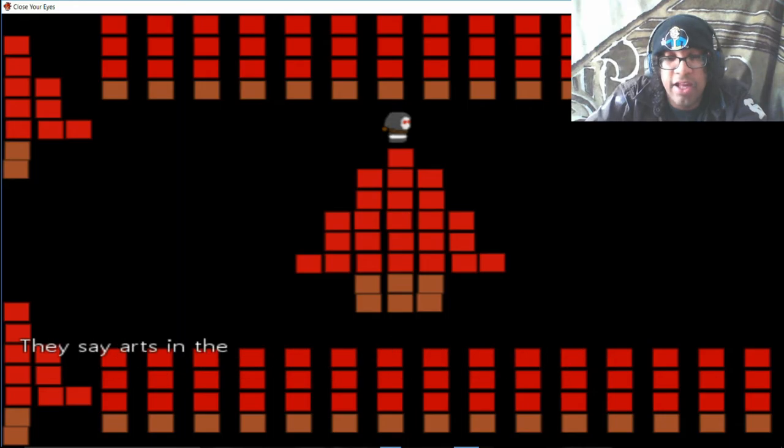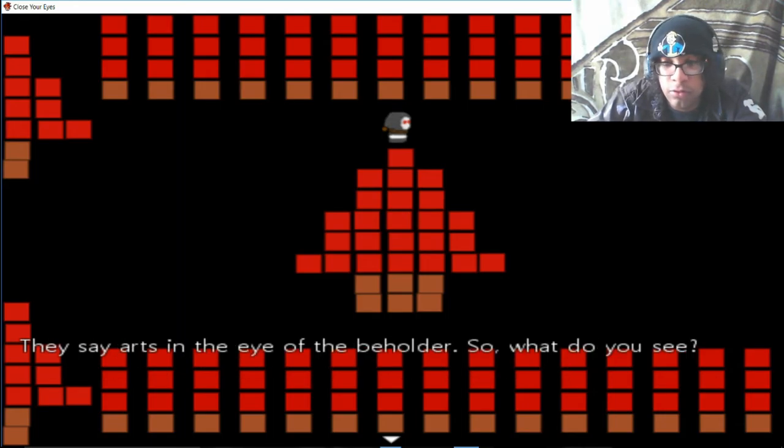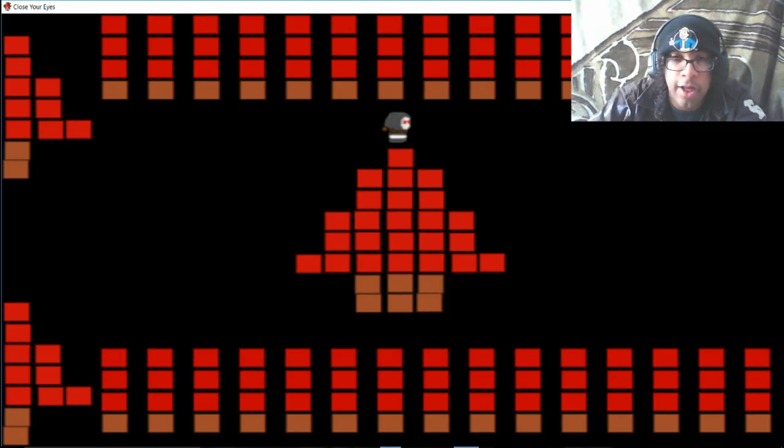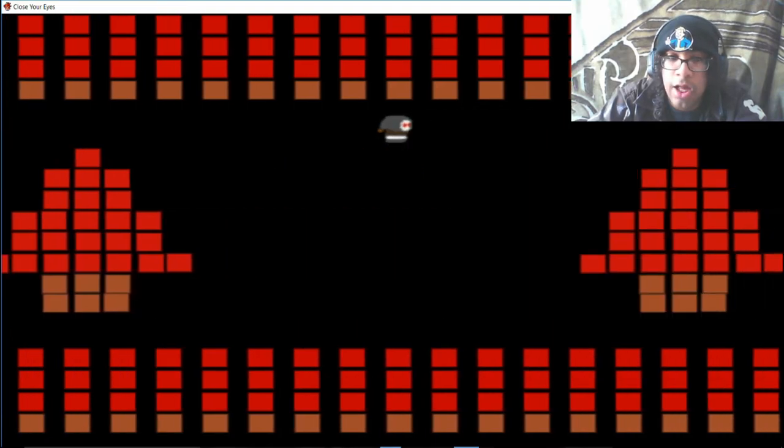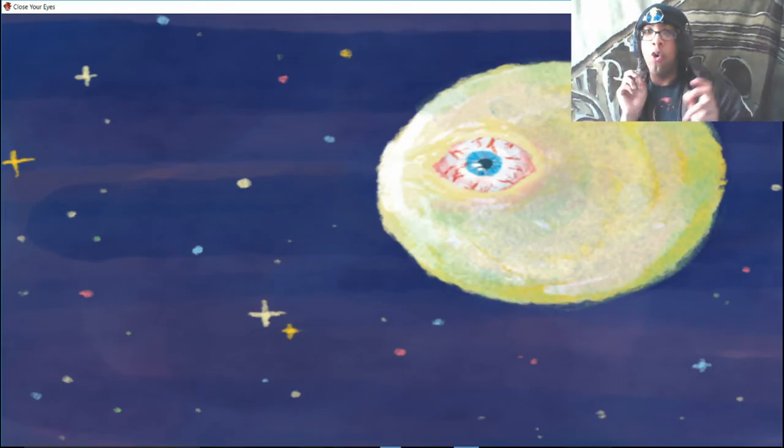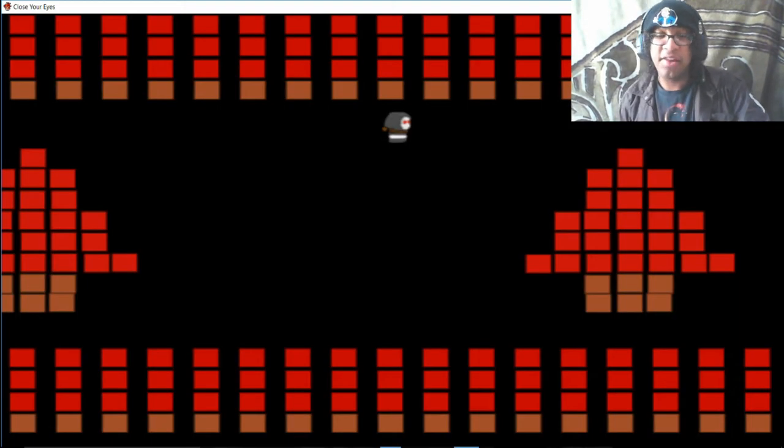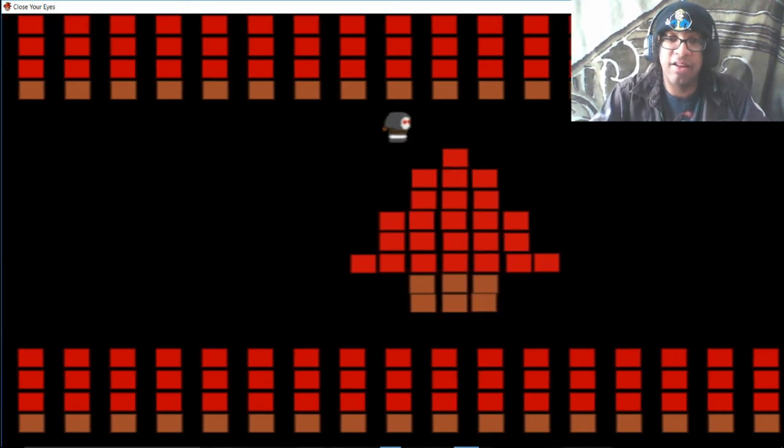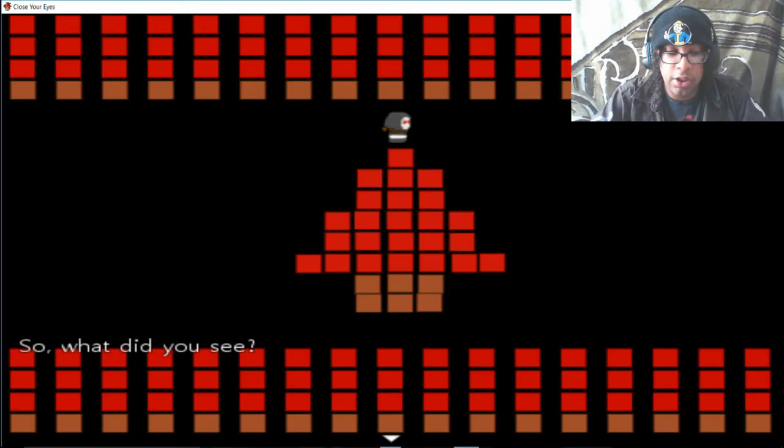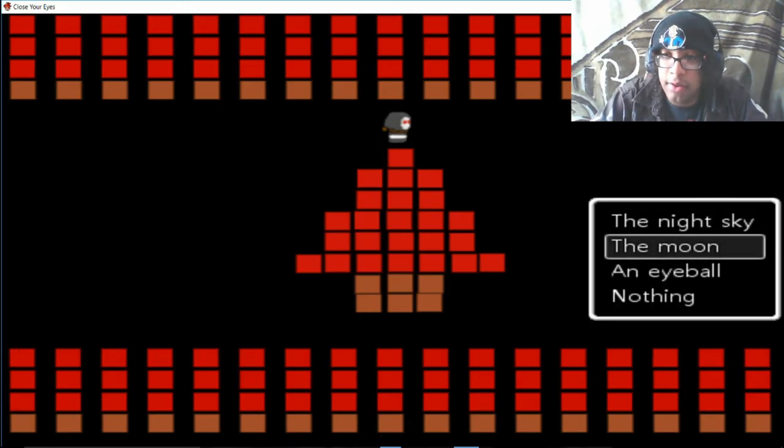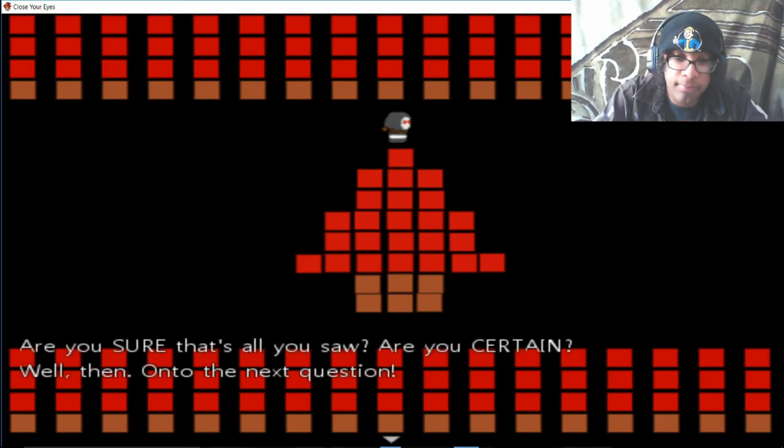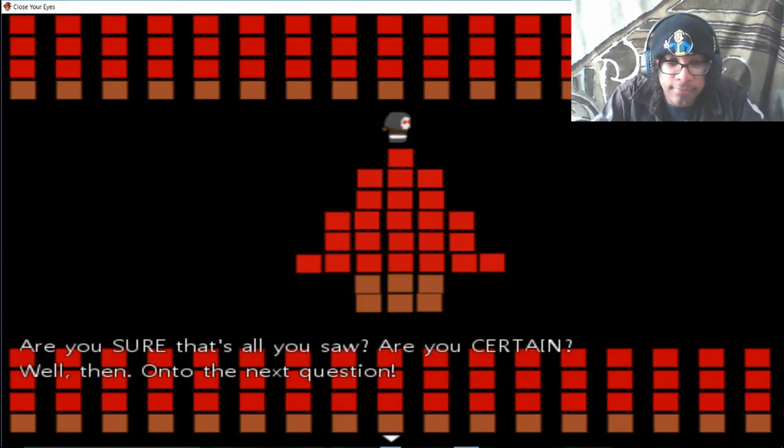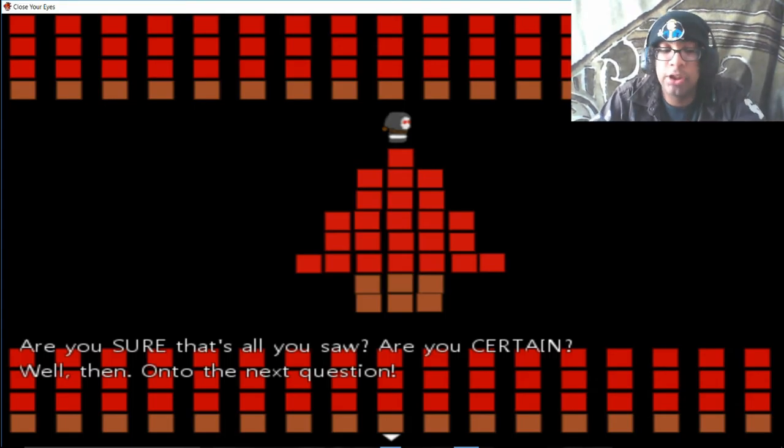I see a moon with a giant eye in it. I saw a moon with a giant eye in it, a moon, or a moon. I saw a moon. Are you sure that's all you saw, are you certain? No, there's an eye in the moon. Well then, on to the next question. There's a moon and an eye, like, okay.